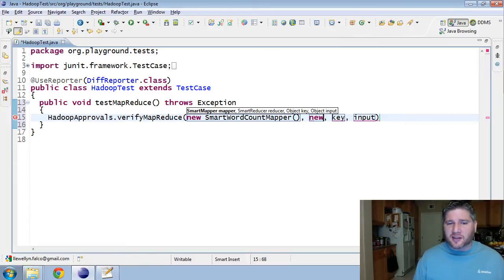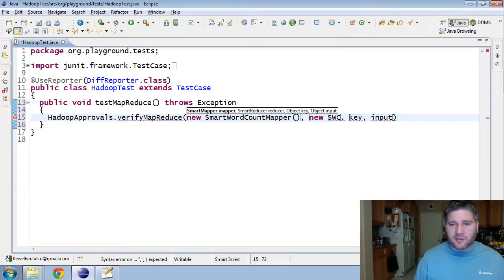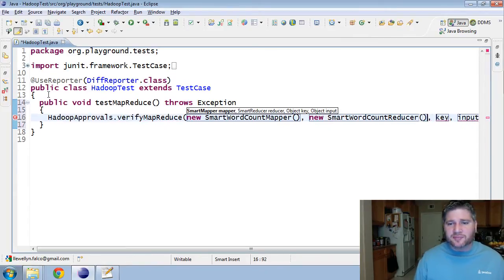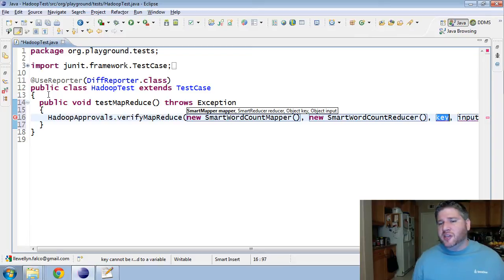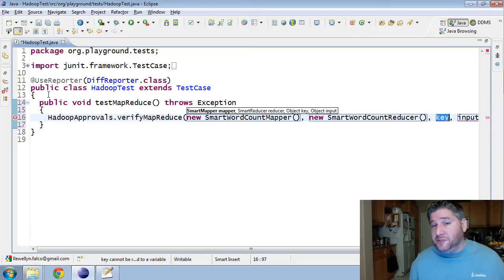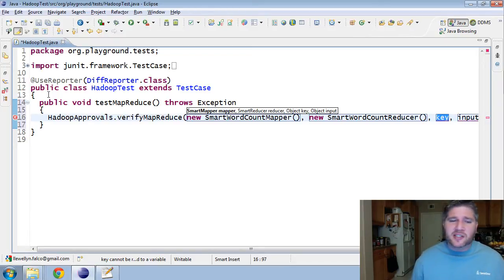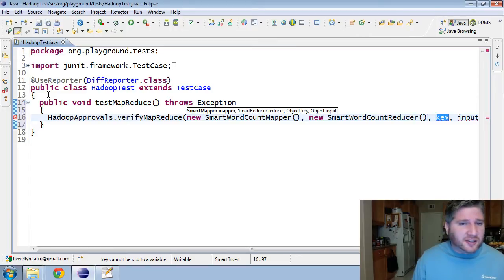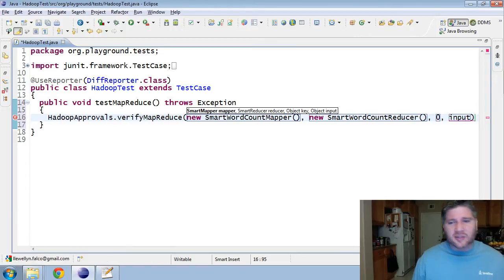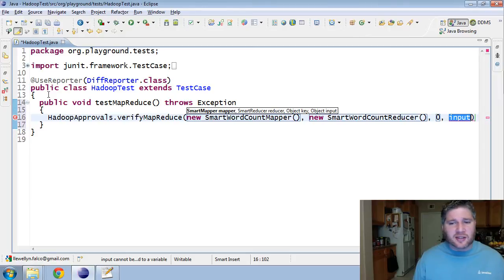I'm going to go in and use Hadoop Approvals, and I'm going to verify the MapReduce. For that, I'm going to need the mapper. So, I'm going to use SmartWordCountMapper. Next, I need a reducer. So, SmartWordCountReducer. I need an initial key. Now, we don't use the initial key, but it's still important to have it. You can't pass it in null. So, I'm just going to pass in zero for this one.